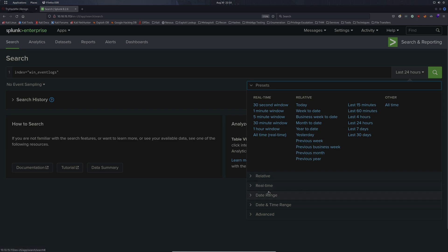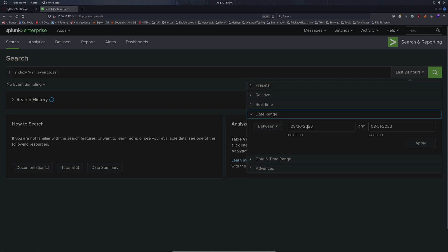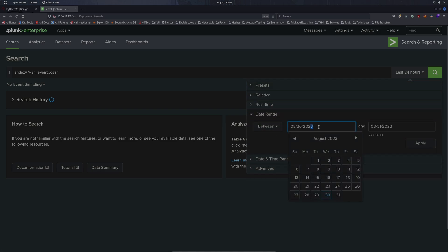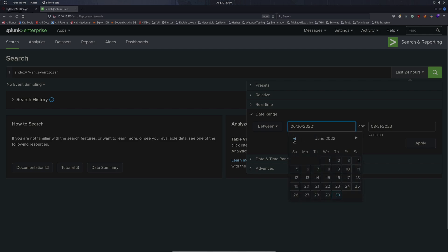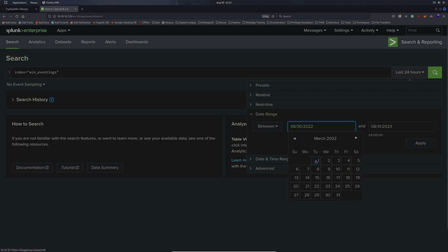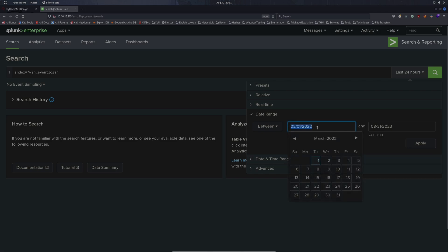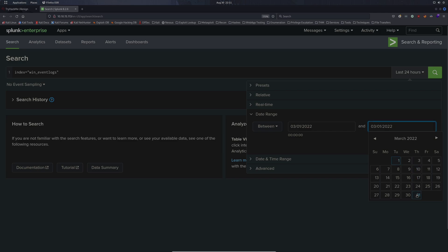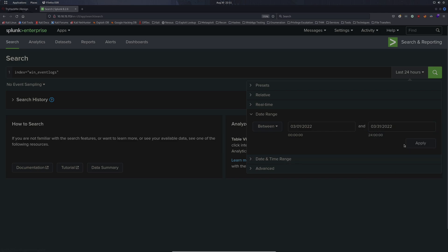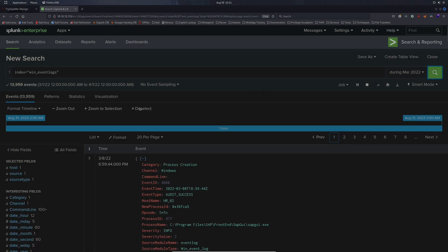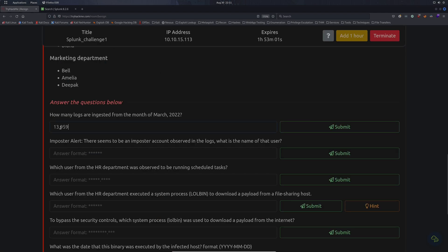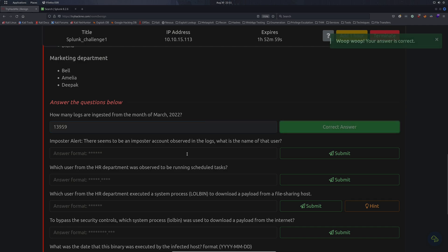The time span was March of 2022. Let's go ahead and configure our time span here, date range between 3/01/22 all the way down to the last day 3/31. So now we're in March of 2022. We go ahead and hit search, and we see the amount of events right here at the top left corner. Let's go ahead and copy this and paste this into TryHackMe and remove the comma. That's the correct answer.